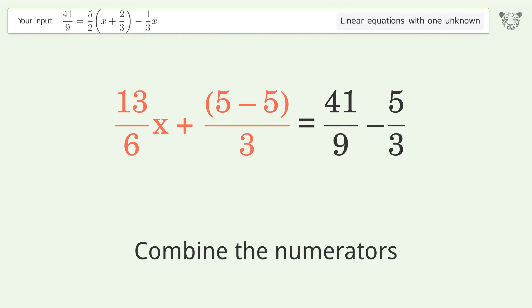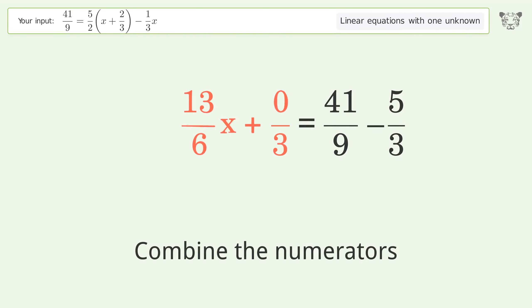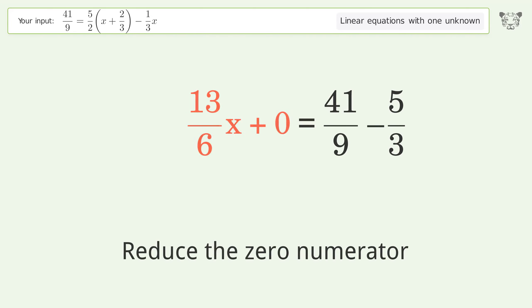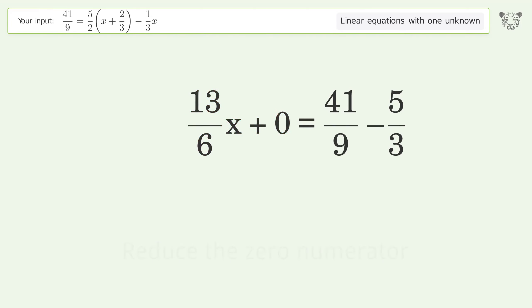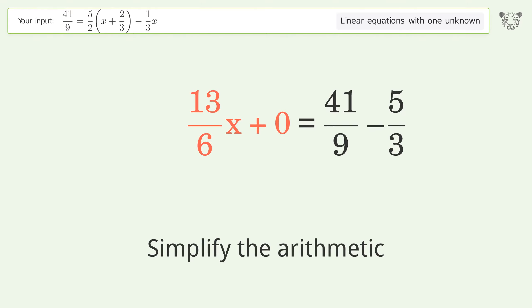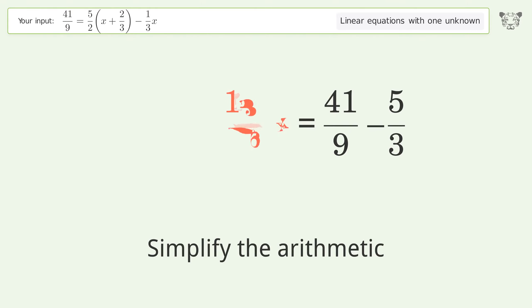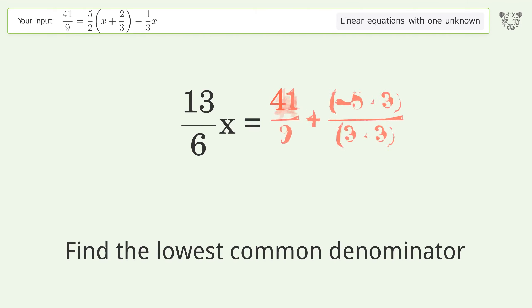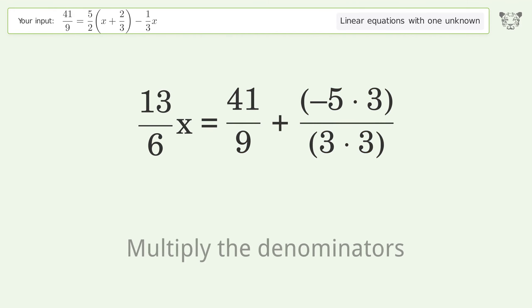Combine the fractions and combine the numerators. Reduce the zero numerator. Simplify the arithmetic. Find the lowest common denominator. Multiply the denominators.